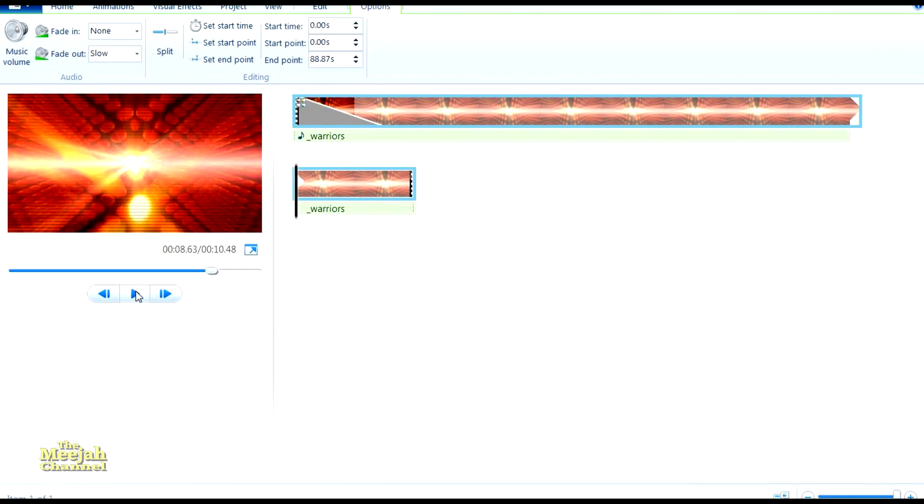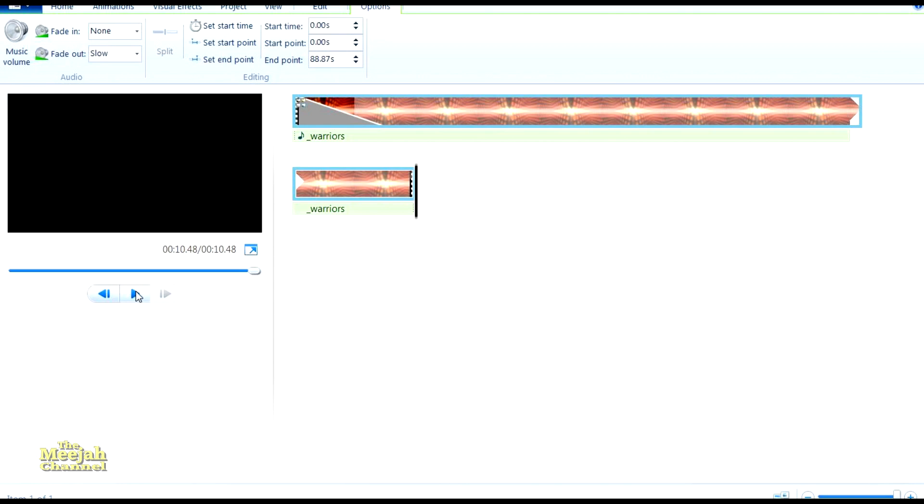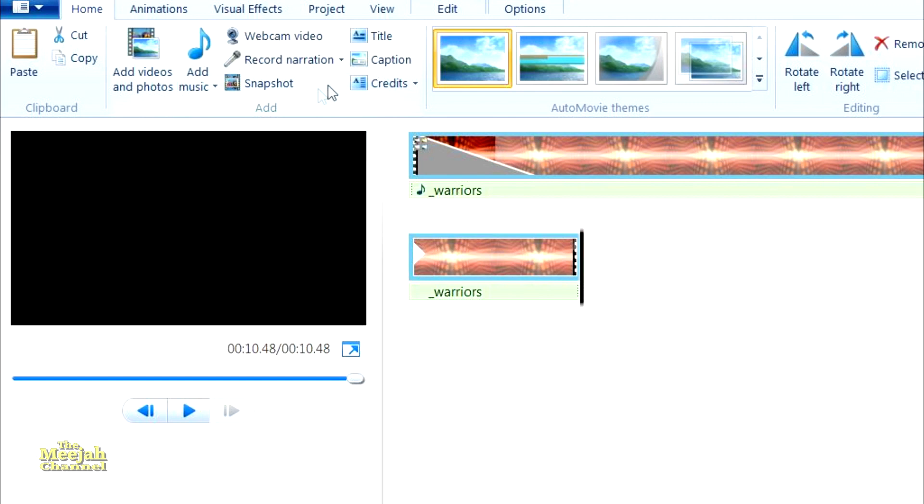Now let's add some lettering. Click on the Home tab again. Here you will see three options: title, which will add text before your clip starts; credits, which will add text after your clip is finished; and caption, which will add text over your clip. This is the one we want. Make sure the cursor is at the place you want the caption to begin, in this case the beginning of the clip. Now double click caption.